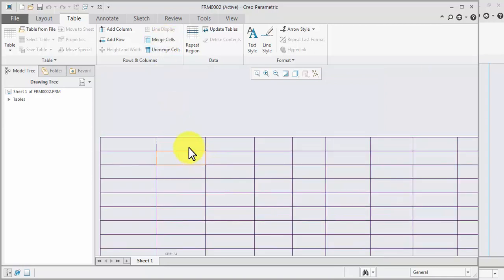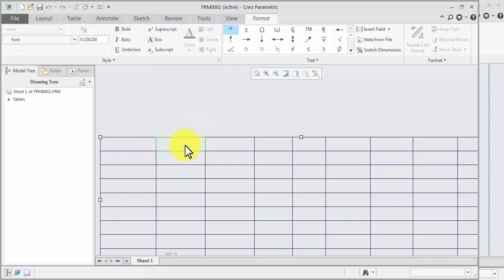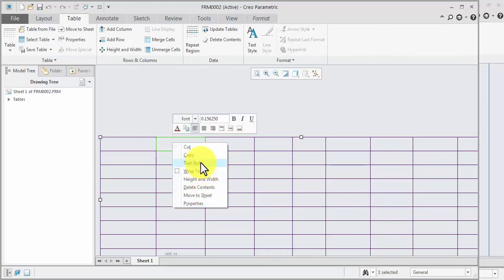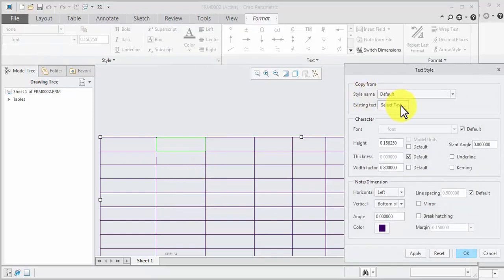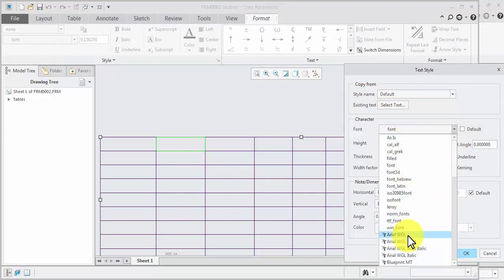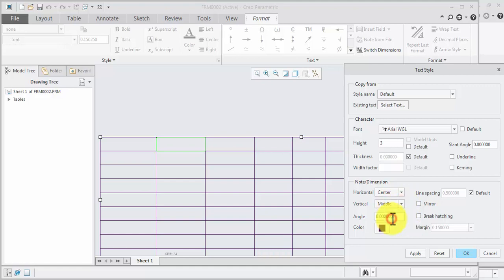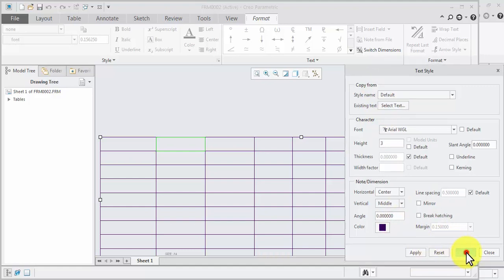First, edit. Double-click the cell — you can edit. Otherwise select, right-click, text style. Select a text style, default text style, remove. As per requirement select any one text style, default height 3. Whenever required select center middle. Apply, apply, ok.